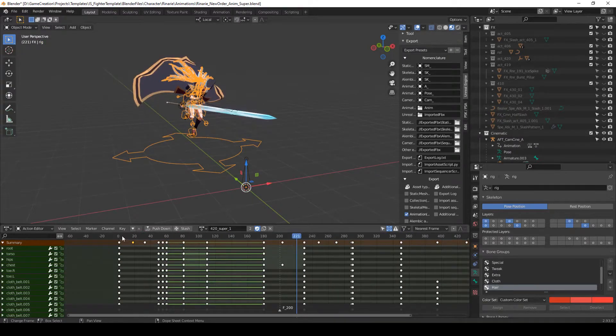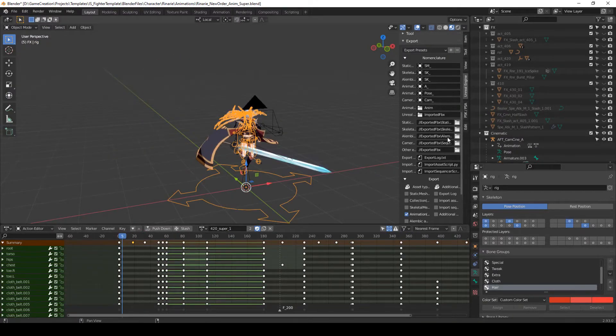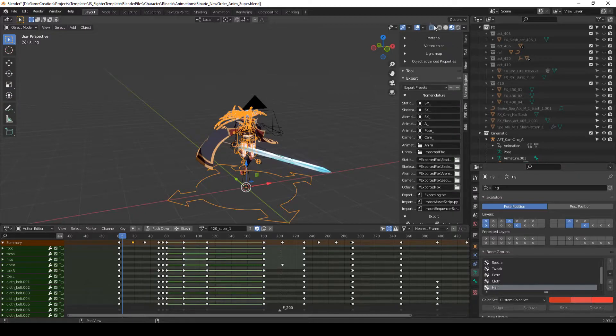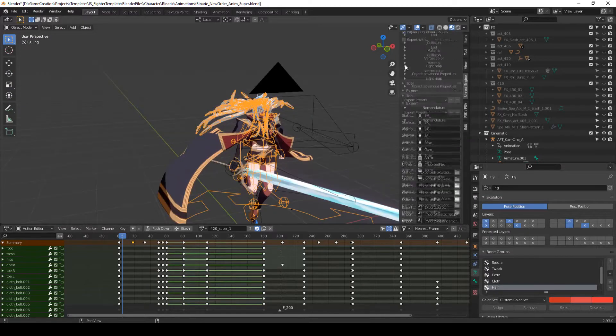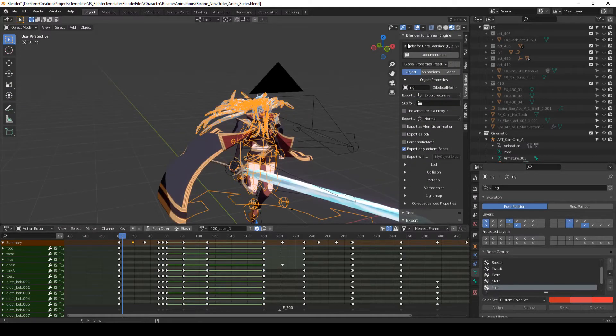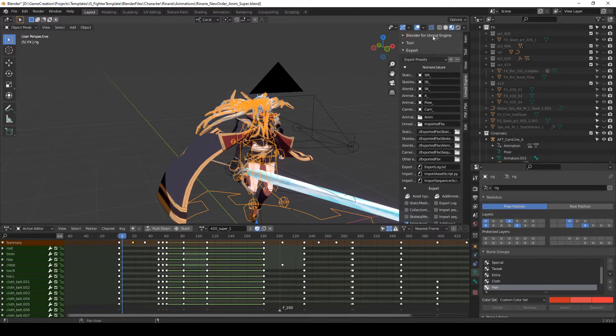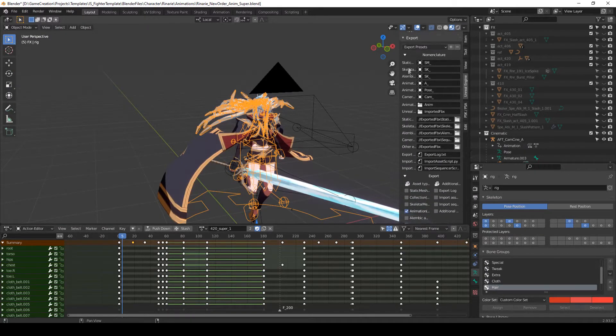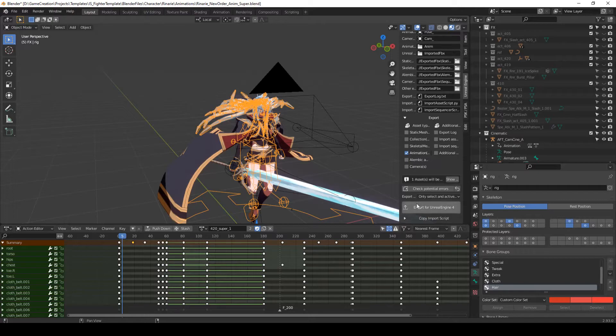When the animation is good, you will export for Unreal Engine. In my case, I use Blender for Unreal Engine 4.